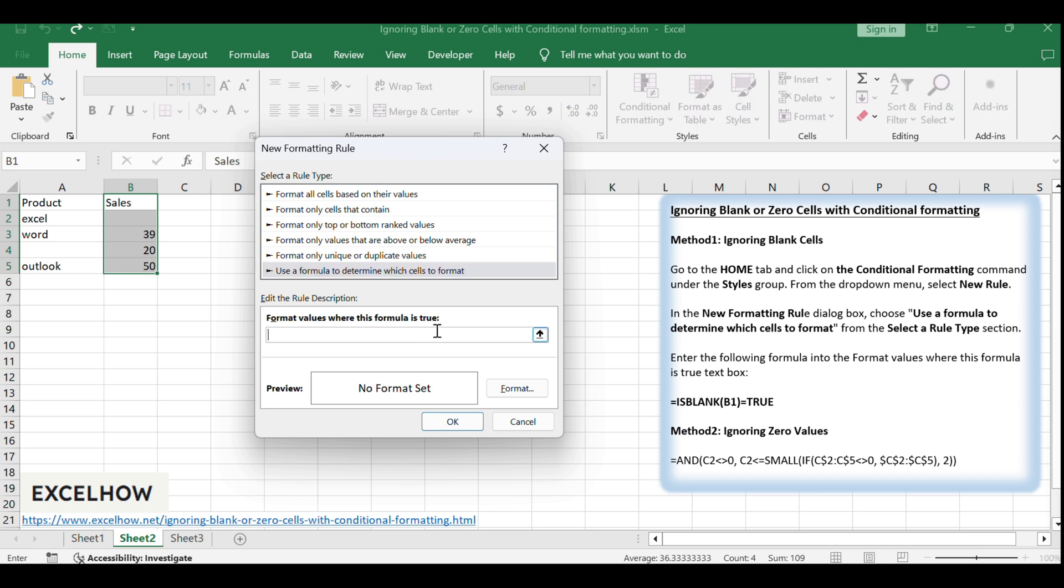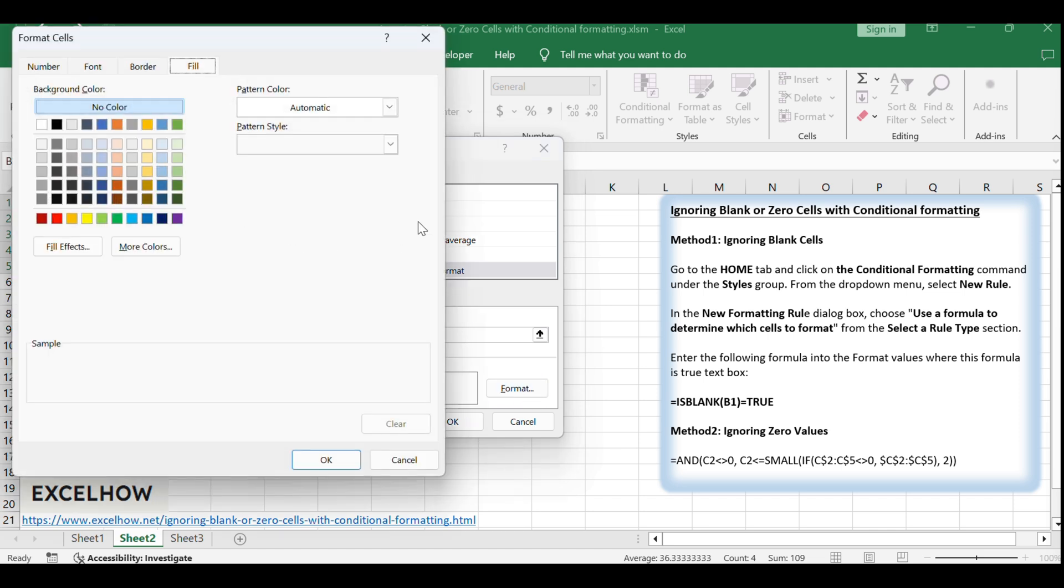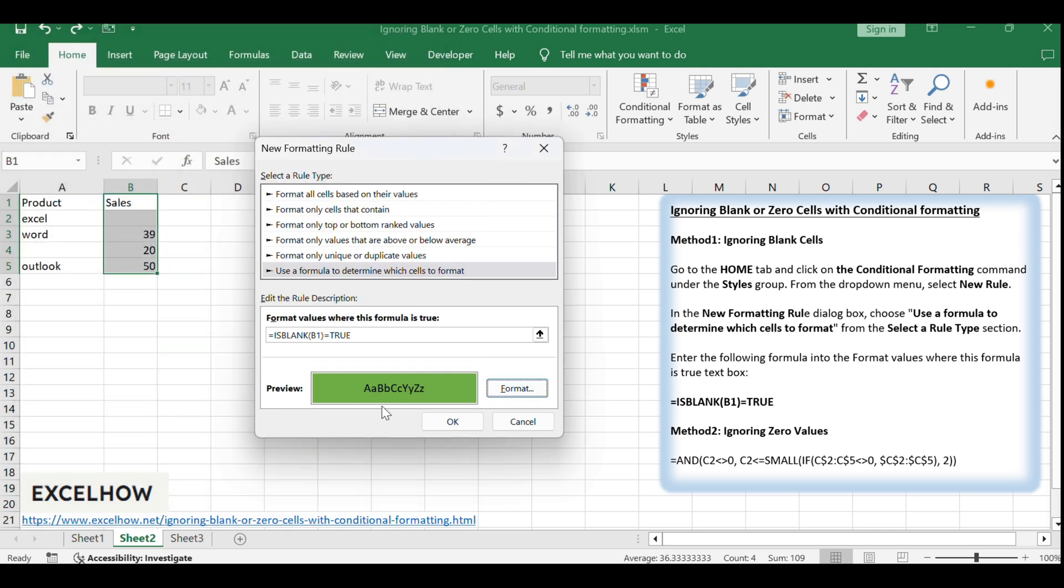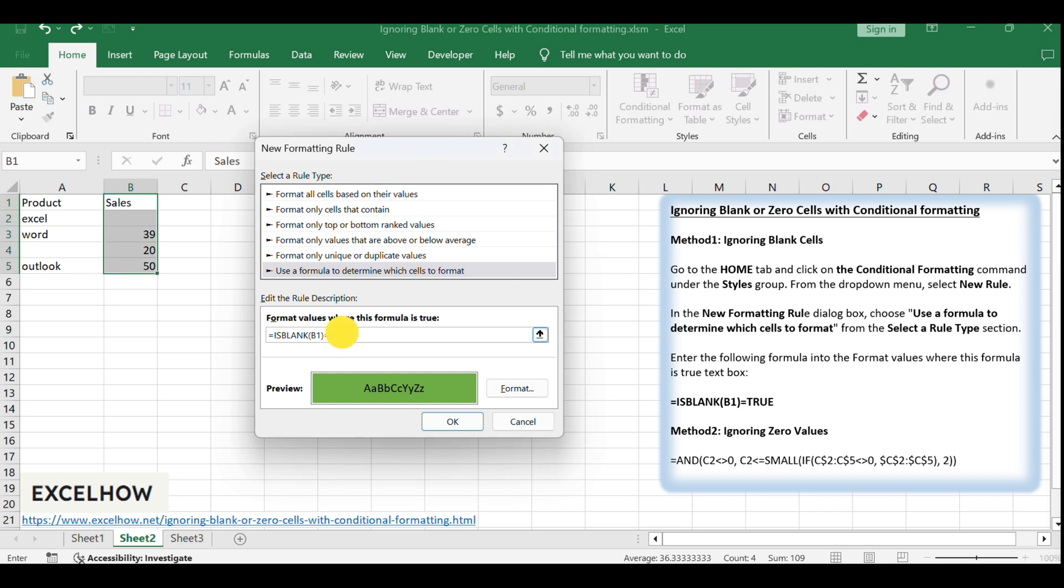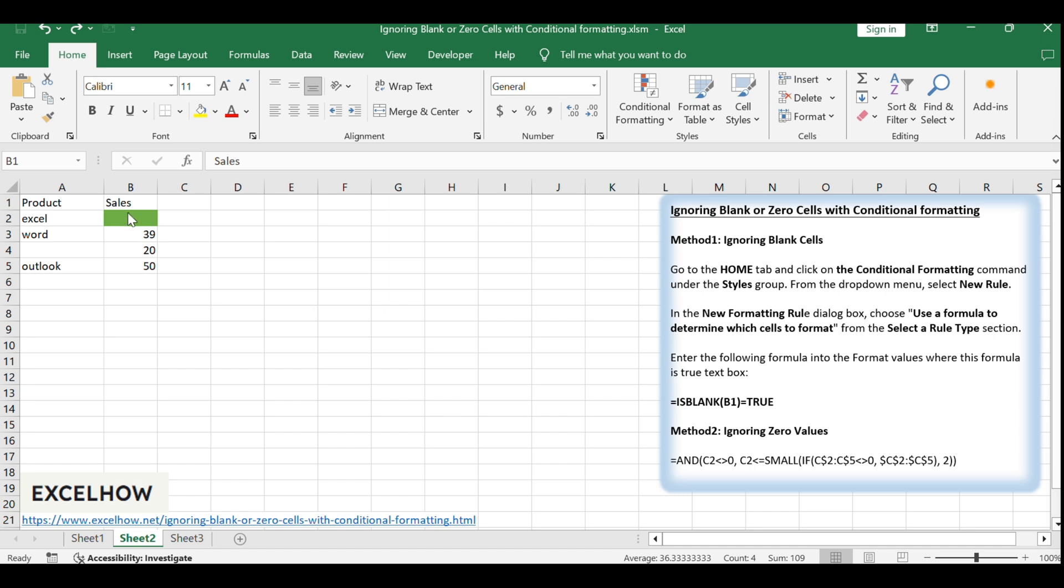Equals ISBLANK B1 equals TRUE. This formula will identify blank cells, and since we're setting it to true, it effectively does nothing. Click OK to apply the rule.